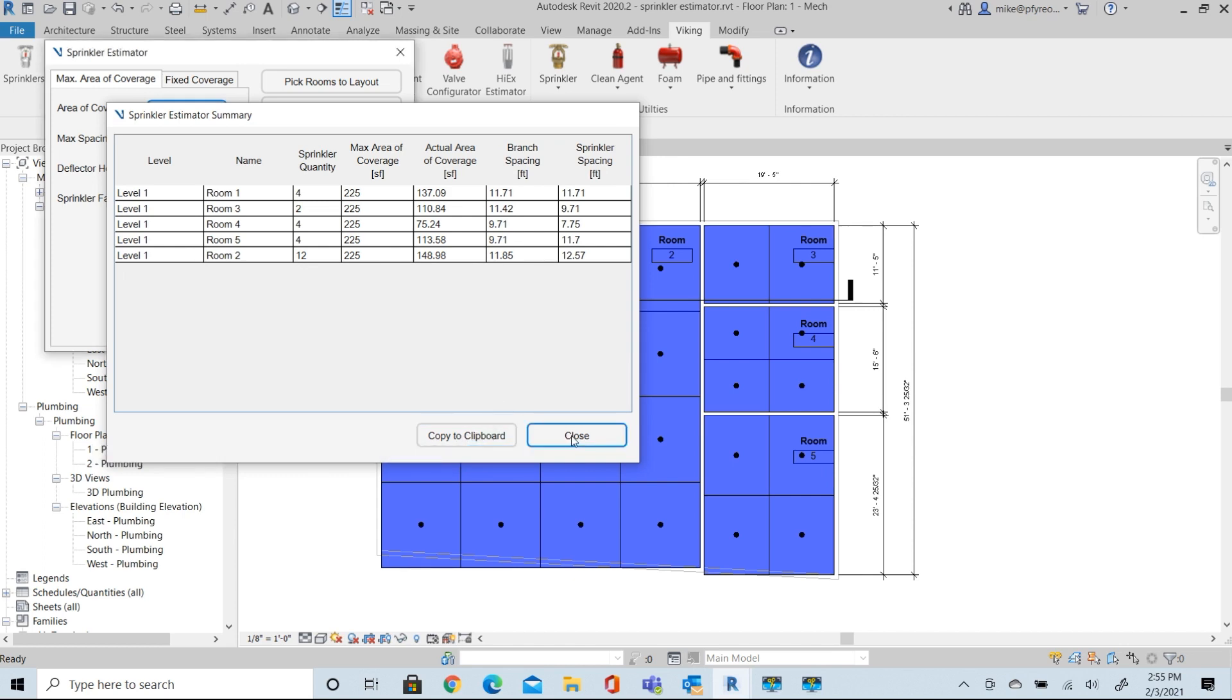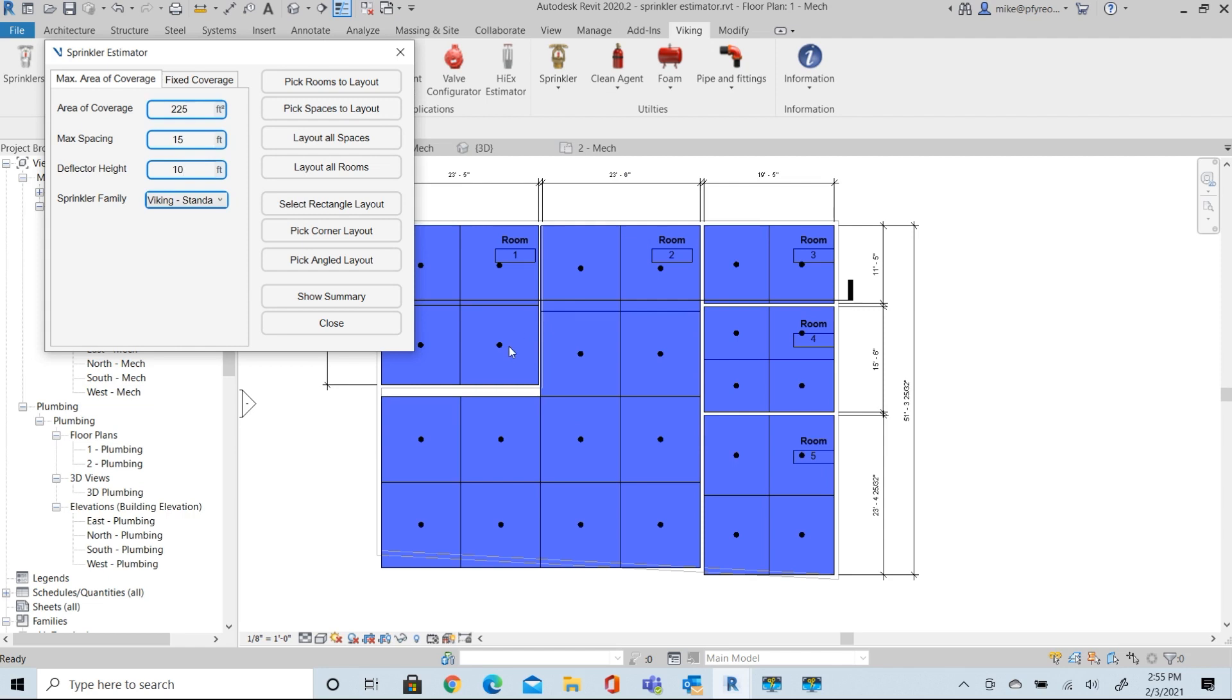Now, I repeat that this is just an estimating tool. It's not a layout tool. It doesn't avoid ceiling tiles or lights or grids at this point. So, this is just a good starting point for you to start working with your model.